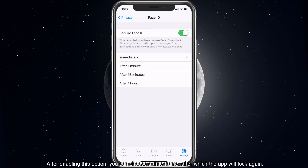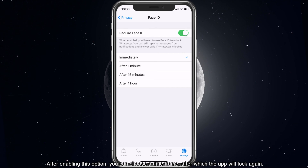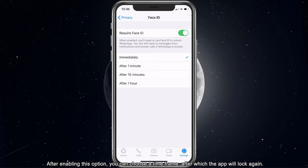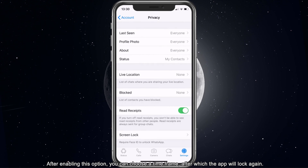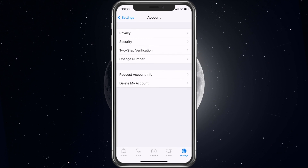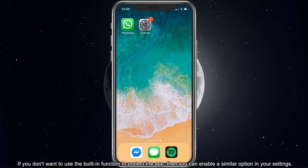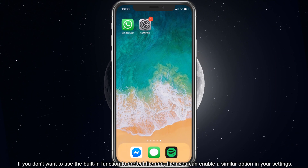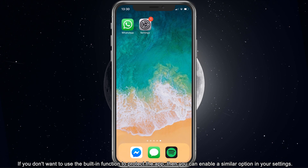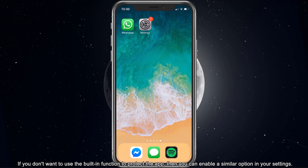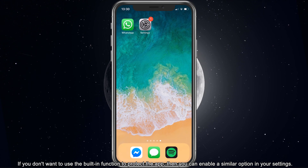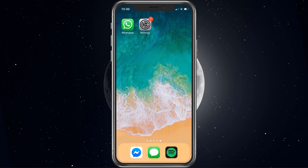After enabling this option, you can choose a timeframe after which the app will lock again. If you don't want to use the built-in function to protect the app, then you can enable a similar option in your settings.